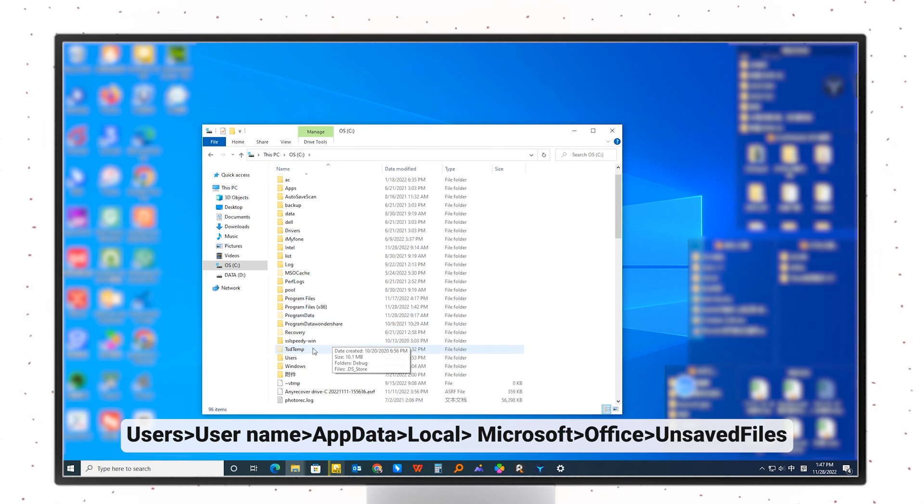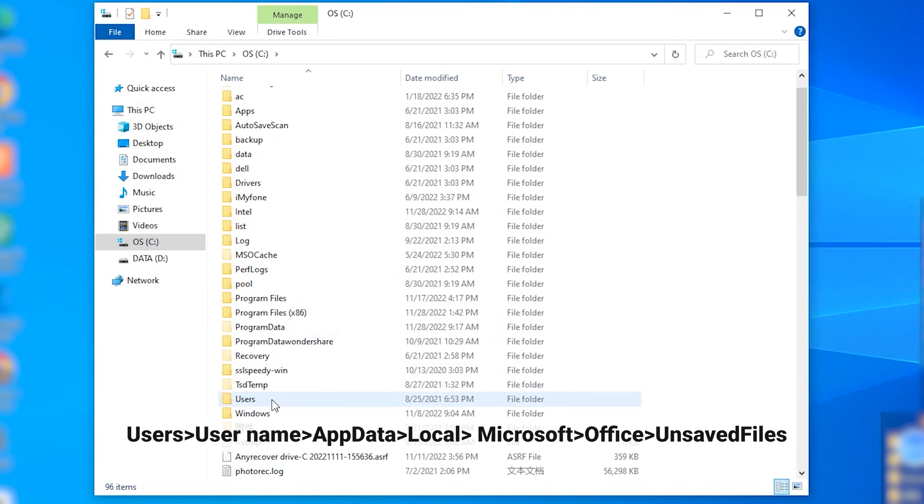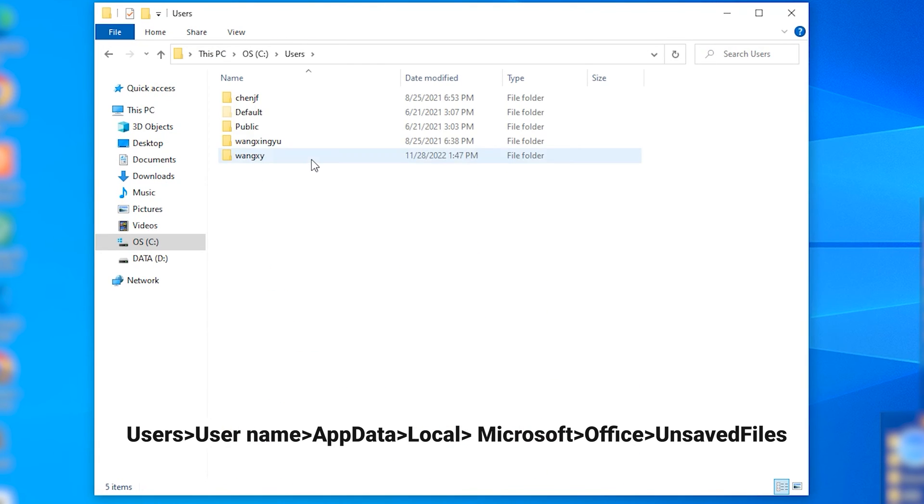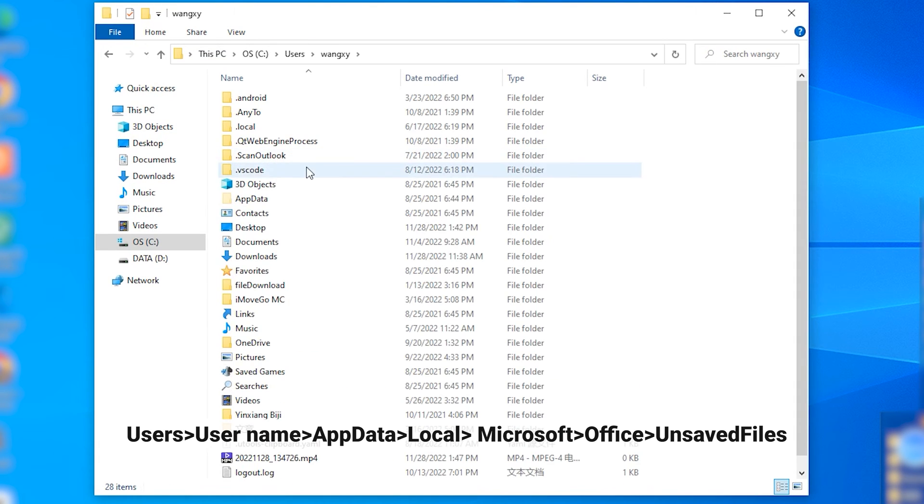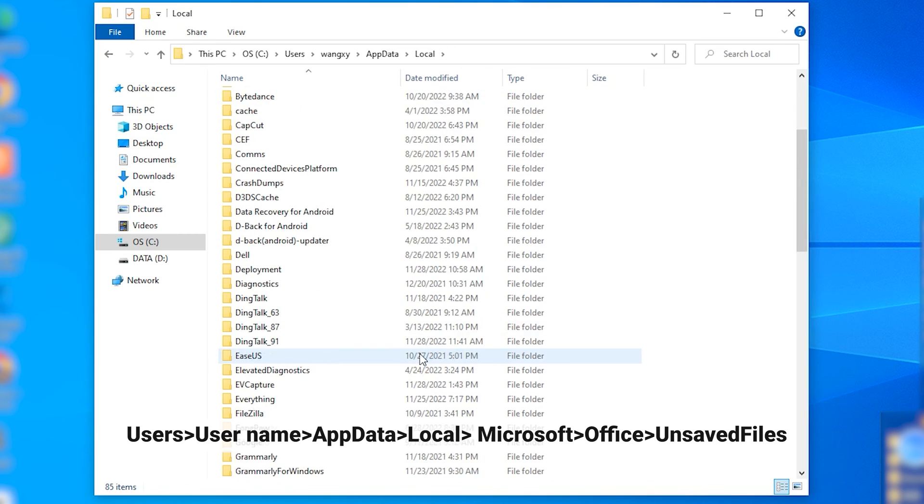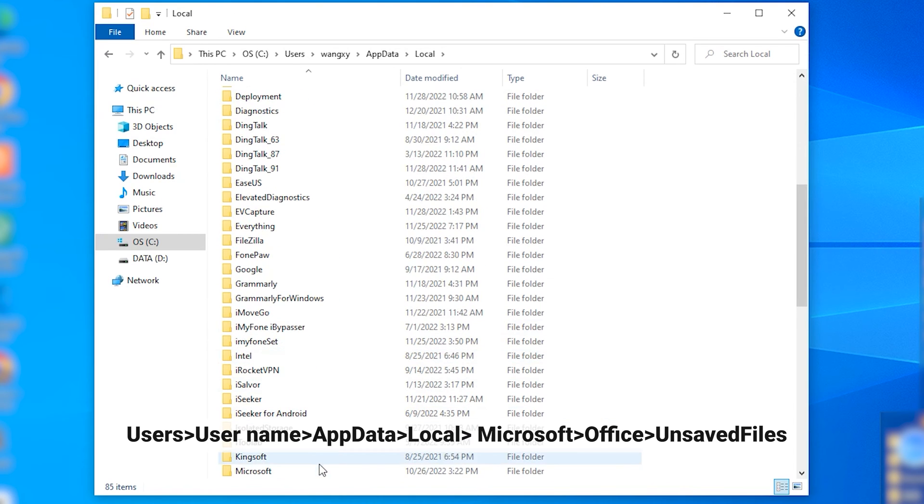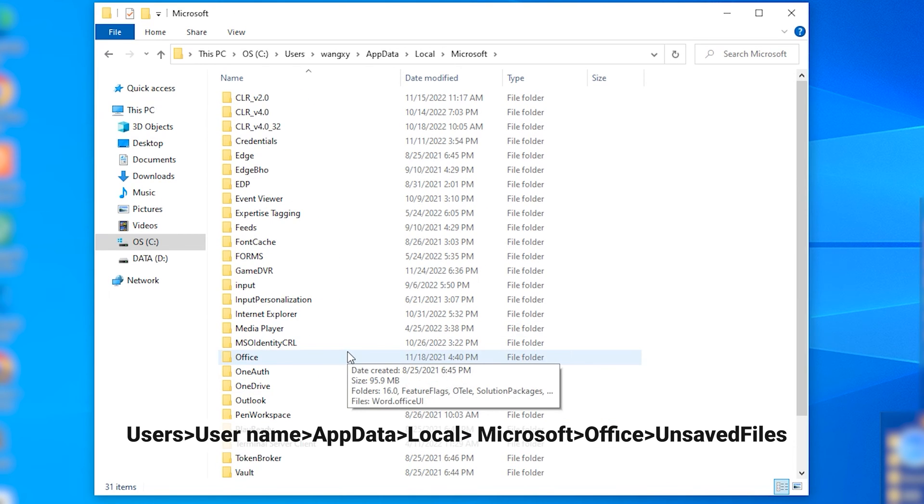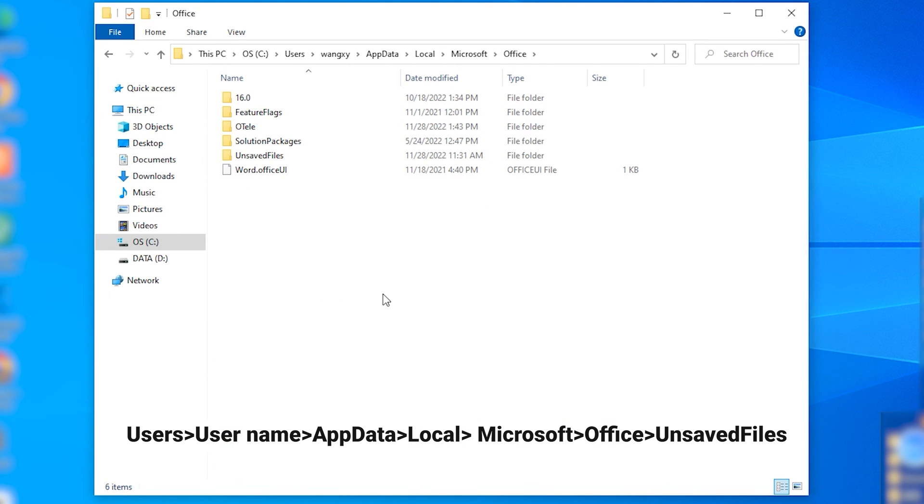Next, navigate to the Users, Username, App Data, and Local. Then scroll down to Microsoft Office. Finally, you will see the unsaved files.